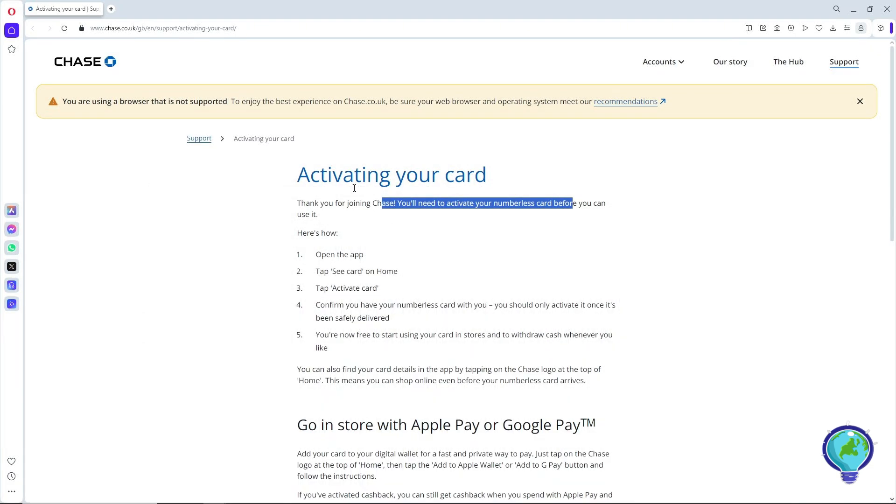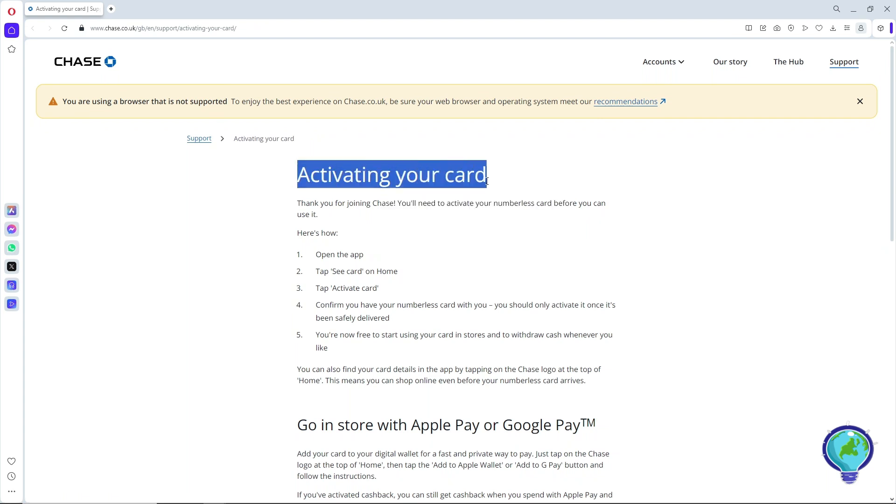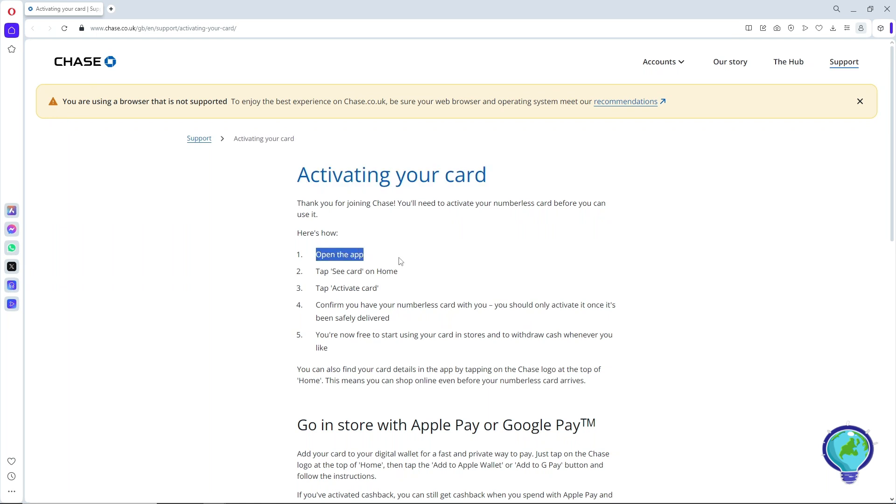As you can see, we are on the official page of Chase. In activating your card, simply open the app and tap on see card on the home screen.